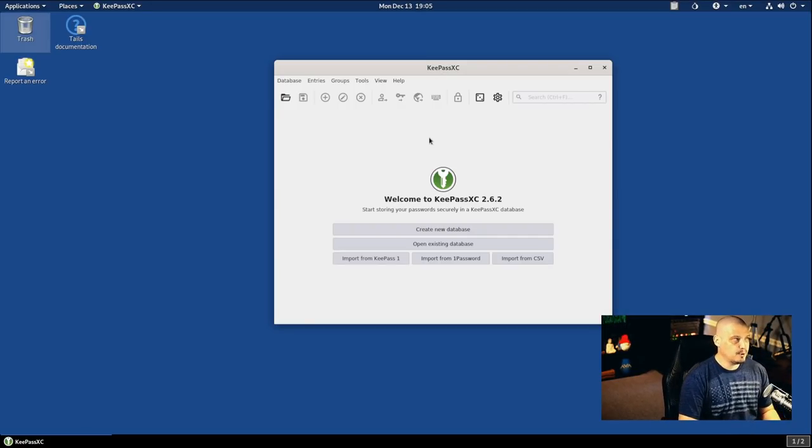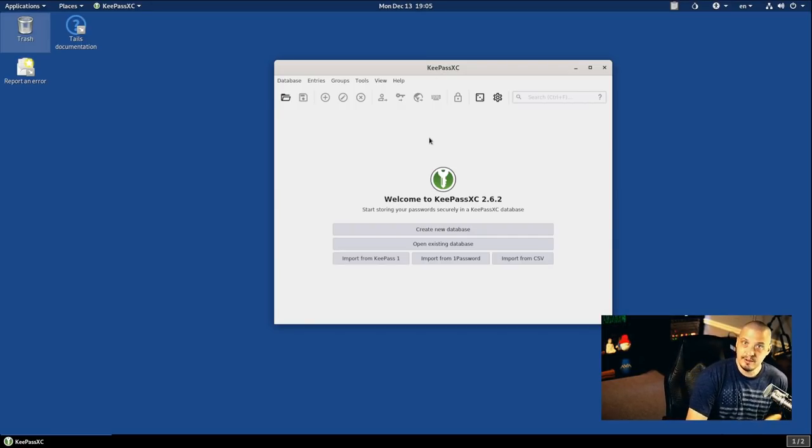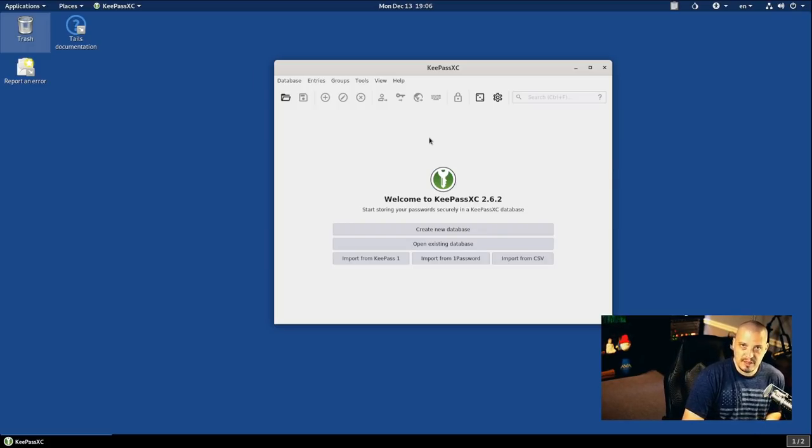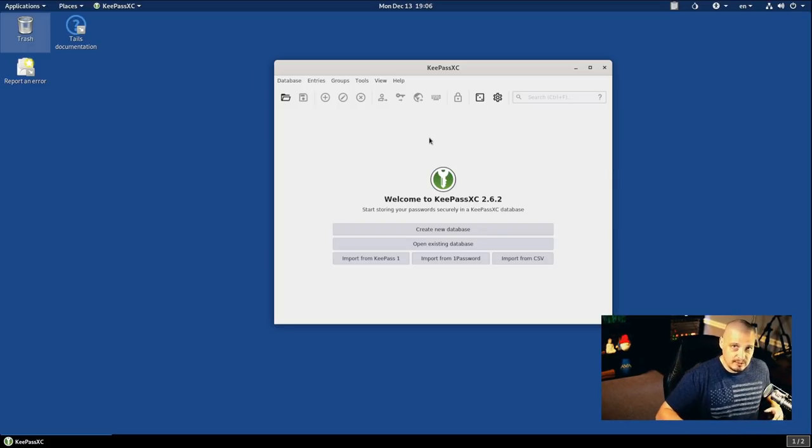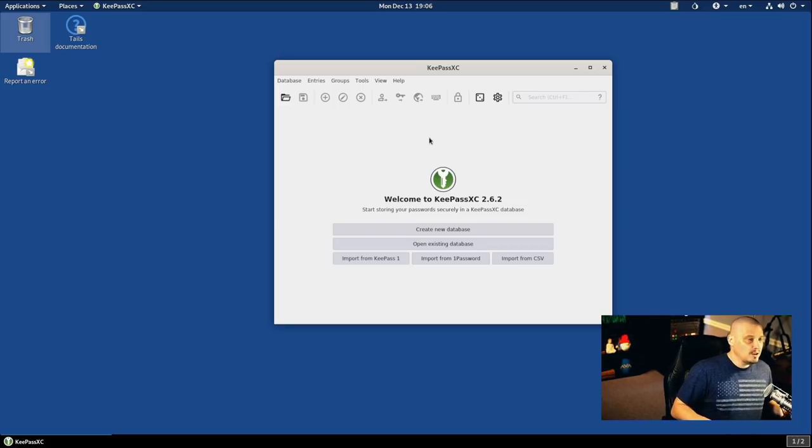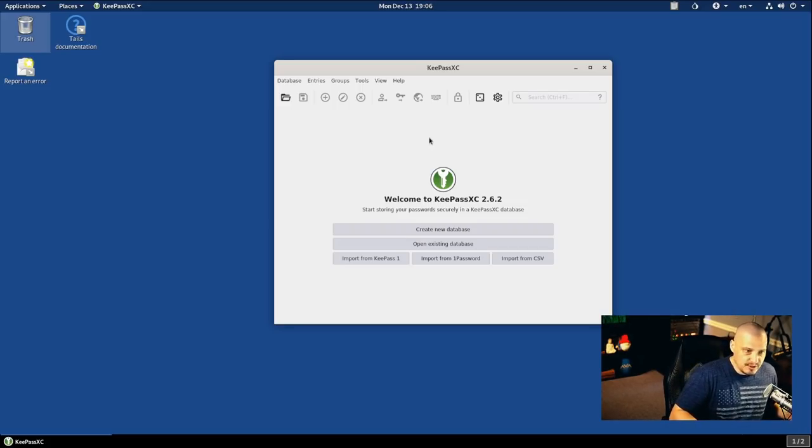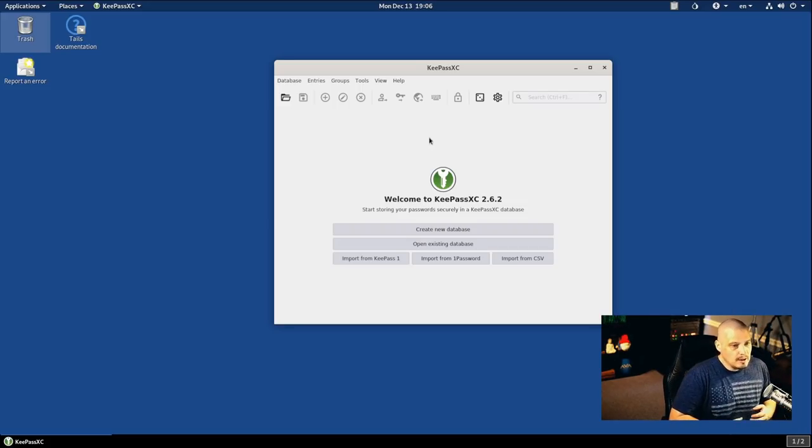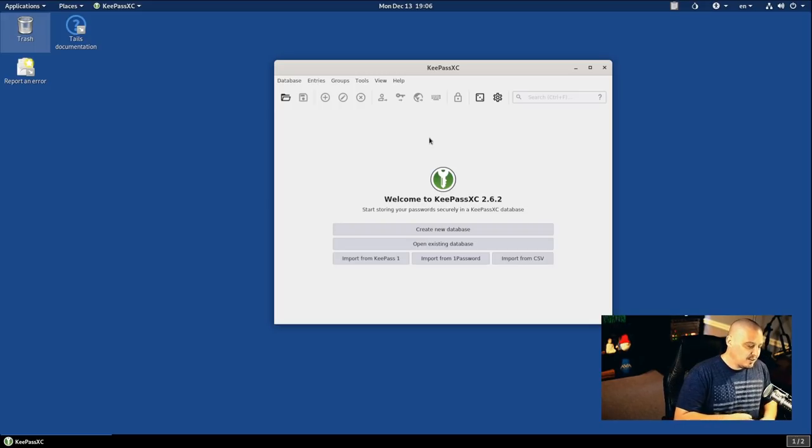The problem with Tails is Tails is a live system. So nothing is permanently saved on the system by default. And if you're seriously concerned about remaining anonymous, then you want to make sure that nothing ever gets saved to Tails, that it's strictly a live system. You don't save passwords in a database, even an encrypted database. You don't save browser bookmarks or things like that.